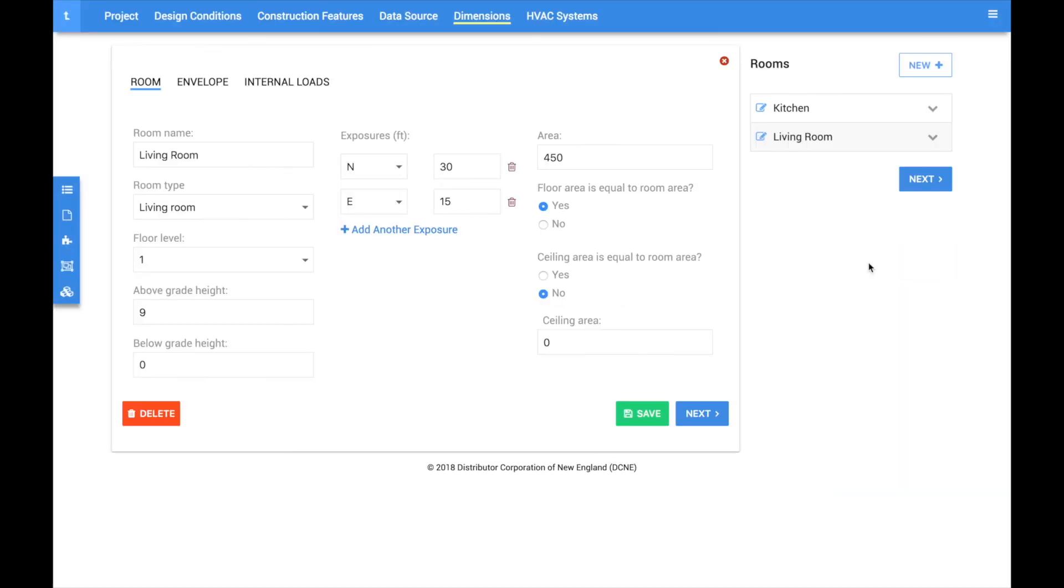Once all rooms are created, click the next button to proceed to the HVAC systems section. We hope you enjoyed this video. For additional videos, please visit support.coolcalc.com